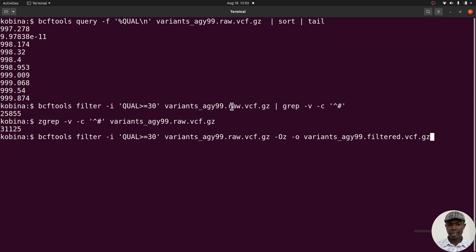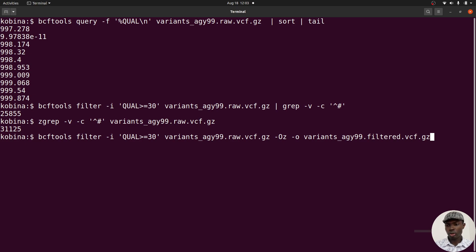Notice the naming convention: the downloaded file was AGY99.raw.vcf.gz (raw VCF), and the output is named .filtered.vcf.gz. Always use a good naming convention that includes a description — 'raw' tells you it's unprocessed, 'filtered' indicates processing has occurred. This helps you track your data, keep files organized, and even enables batch processing with wildcards when you have thousands of VCF files.